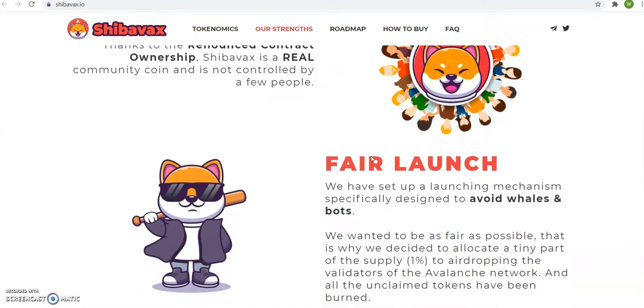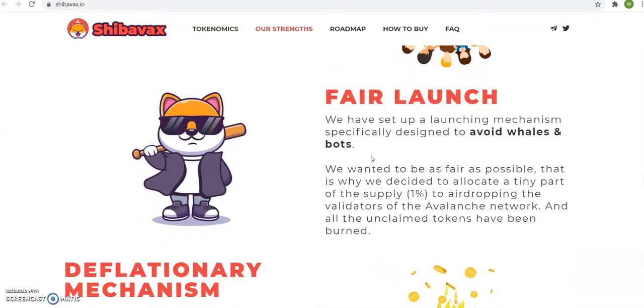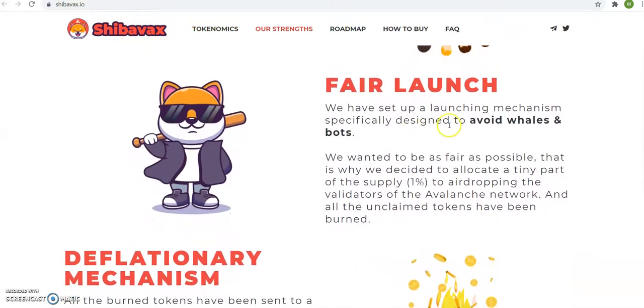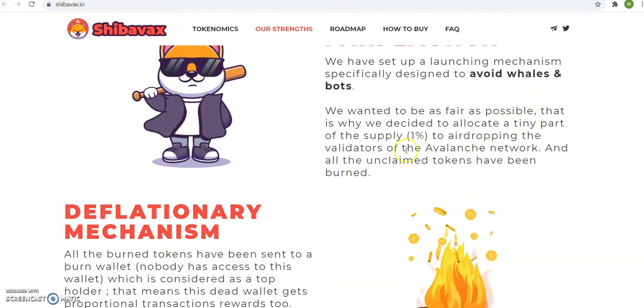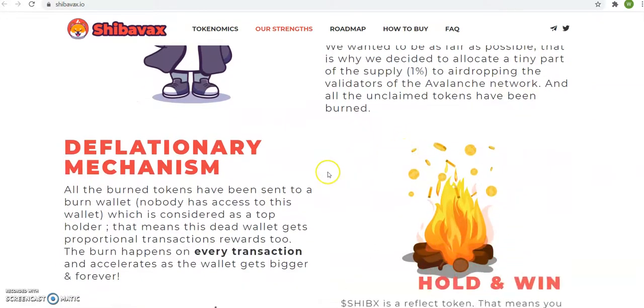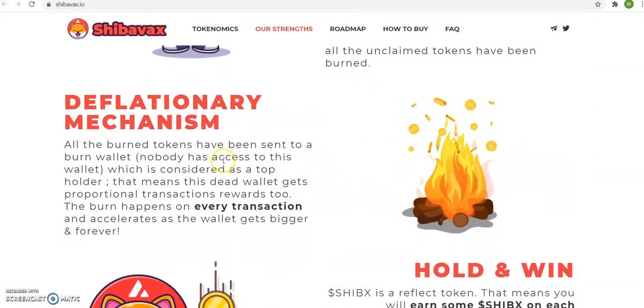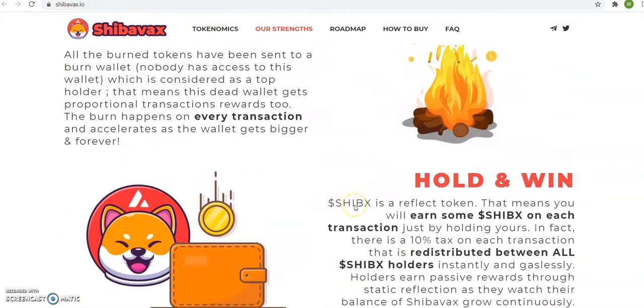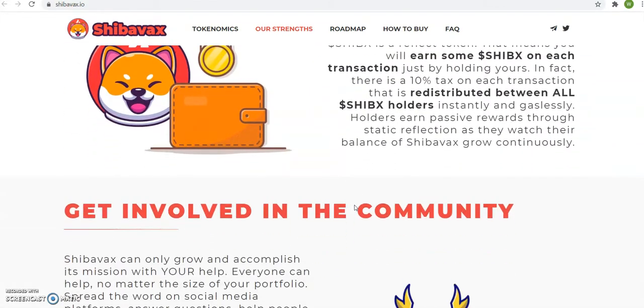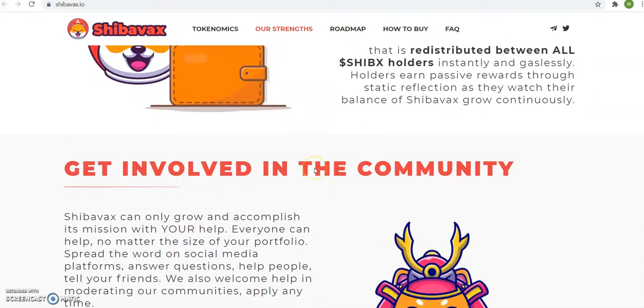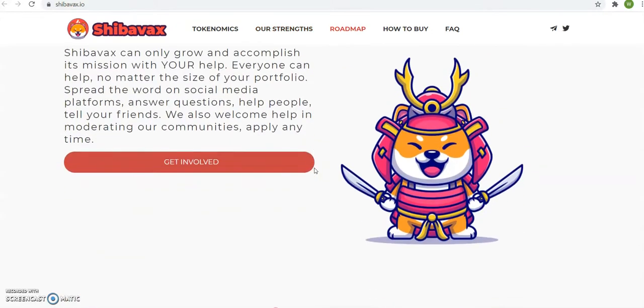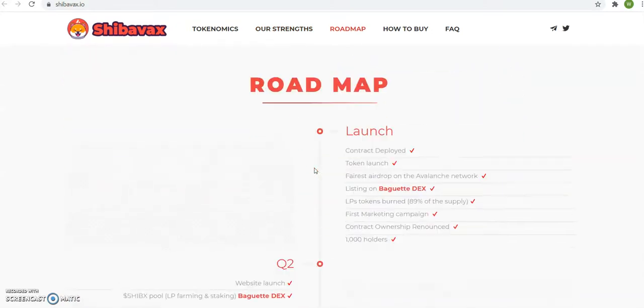The strength, the community, fair launch, designed to avoid whales and bots. That's cool. All burn token, hold and win, get involved in the community.